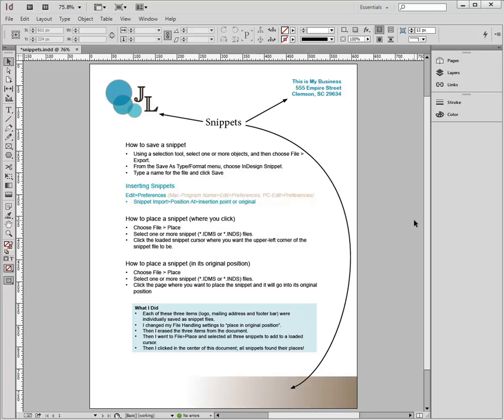And then I'm going to show you how to change your file handling settings in your InDesign program so that you can place that snippet in its original location.